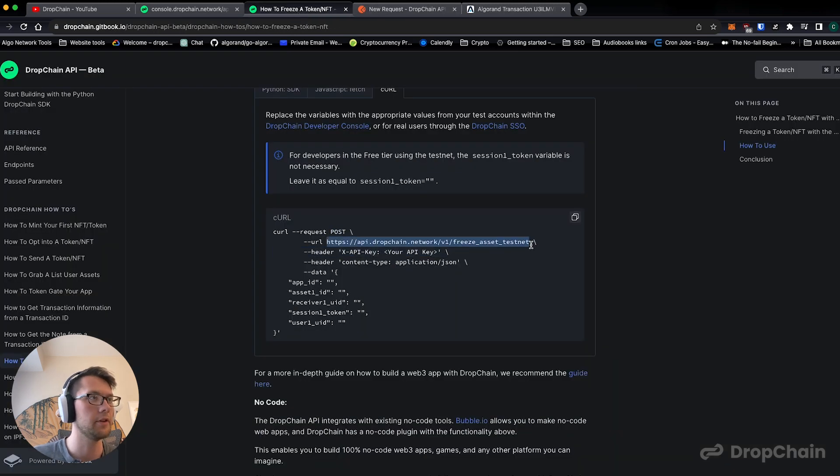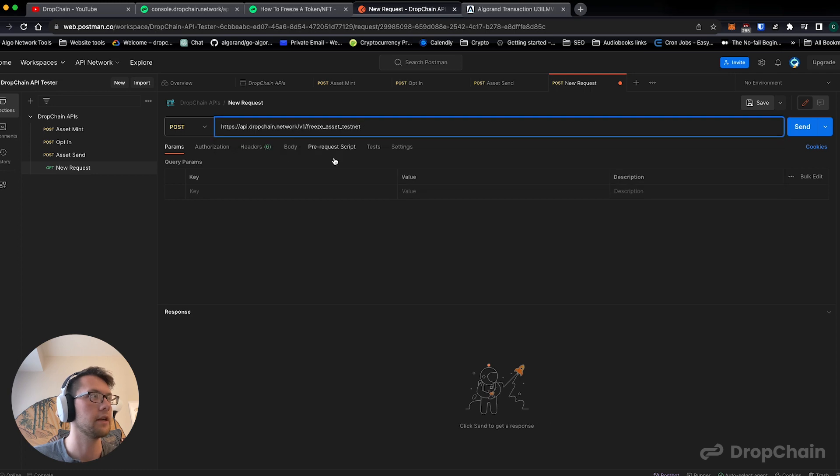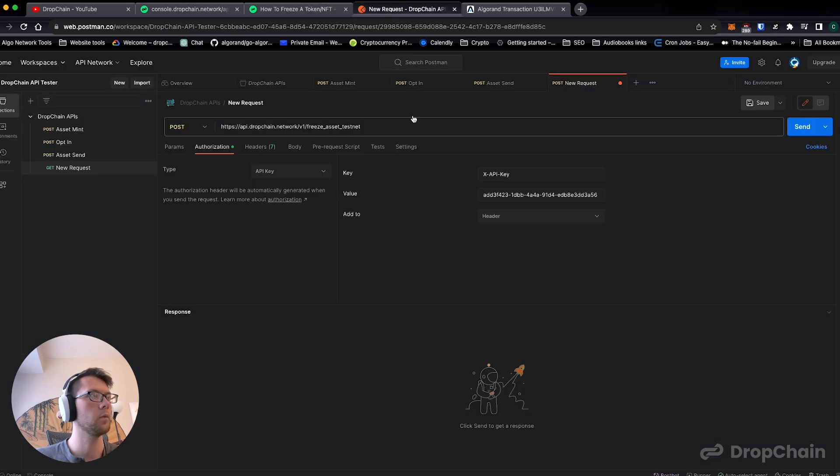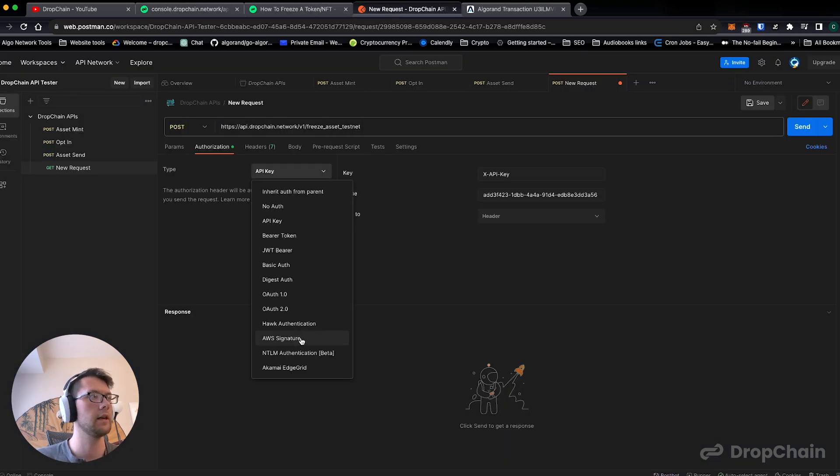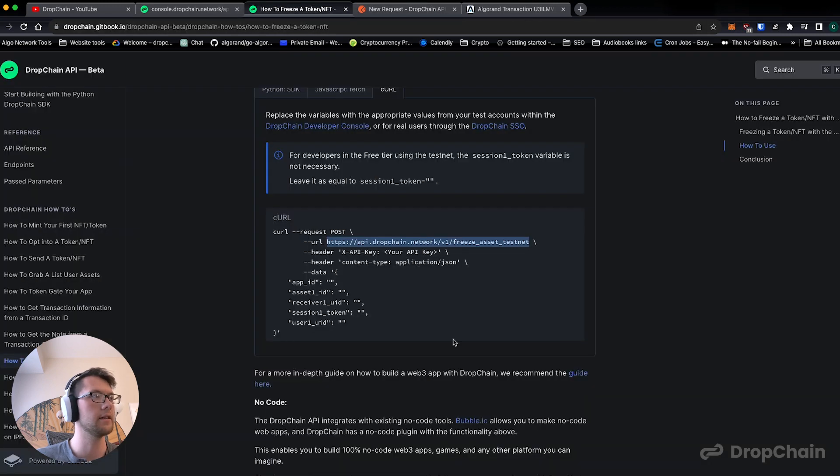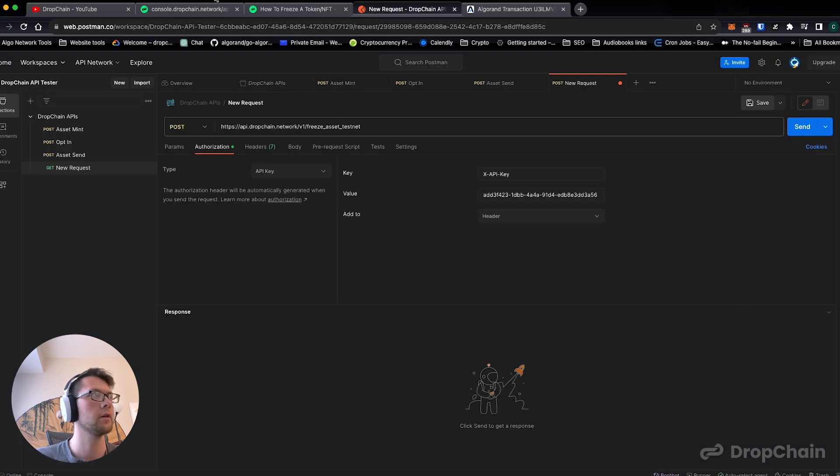We're going to copy the URL which is api.dropchain.network and then freeze asset testnet because that's exactly what we're doing. Within the authorization section we're going to hit API key and add the key as the header: x-api-key, and then your API key is the value here.